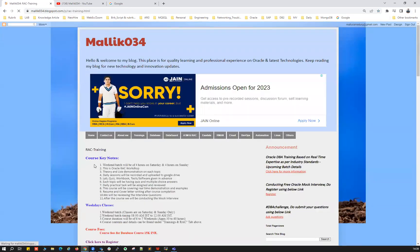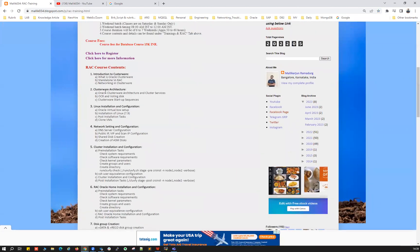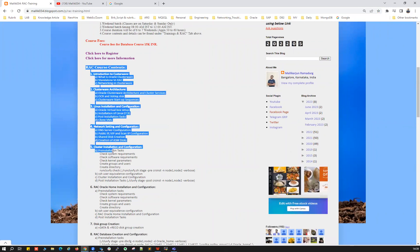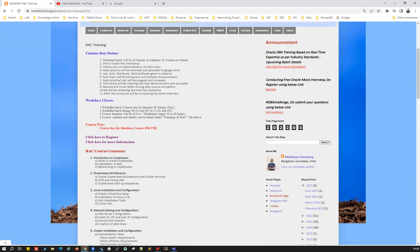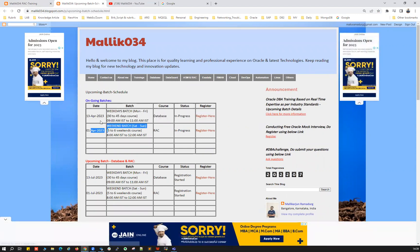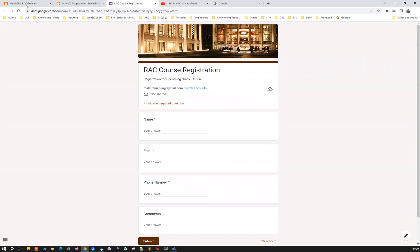You can also go to malik034.blogspot.com and click on Training, then click on RAC Training — that will take you to the same HTML page. This is a quick update on the RAC curriculum; you can go through it. Most of the details are provided there, including key notes about this course, timings, and fee structures. Click here to register, and click here for more details about the upcoming batch.